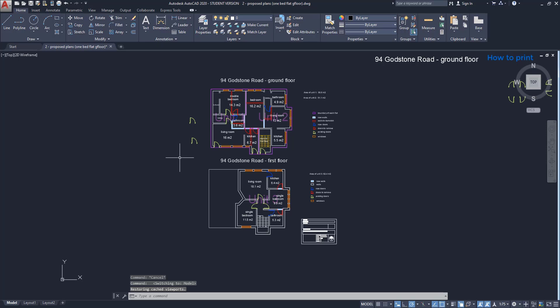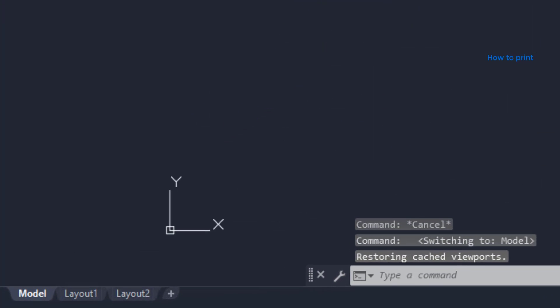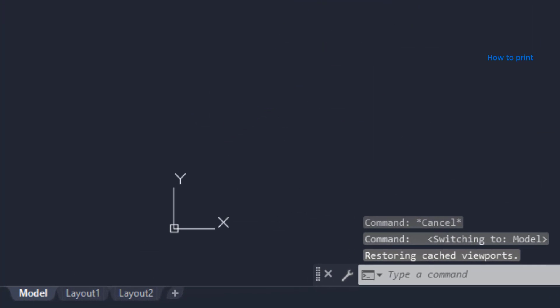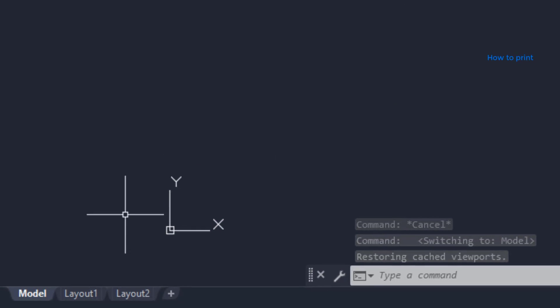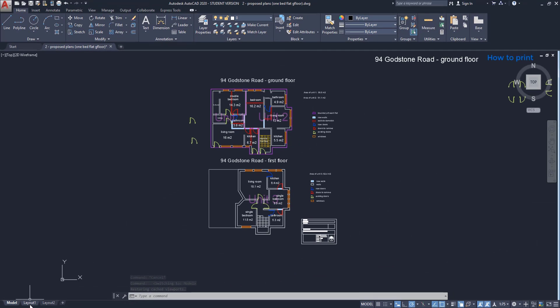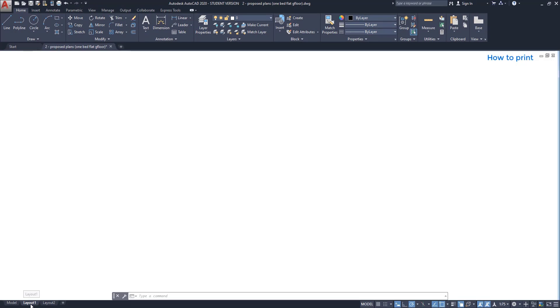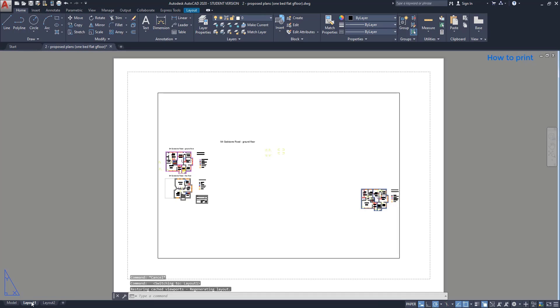The tabs that say layout are used for printing. I'm going to layout 1. Here there is a paper with a specific size, and these drawings is what would be printed.